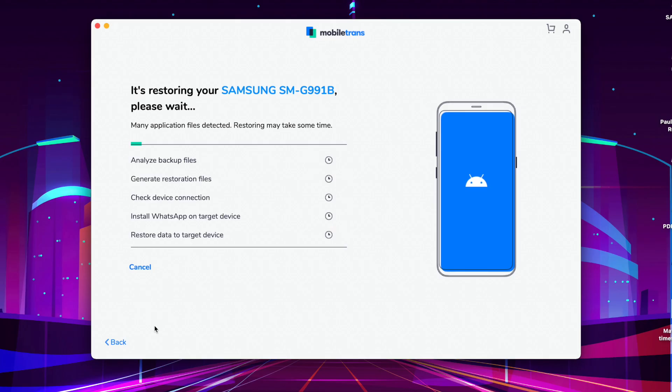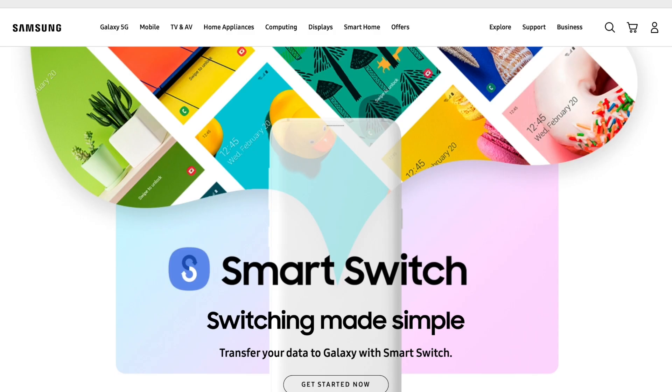At the end of this process, the application will let you know when all of that data from your iPhone has been transferred over to that brand new Galaxy S21. Once it is completed, open up WhatsApp on the Galaxy S21 and you will have all of your chats there.